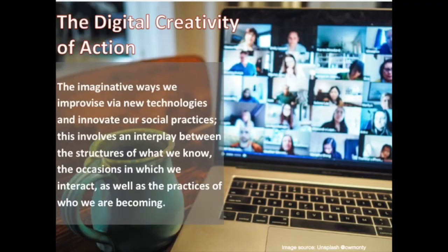In my own work I've developed this idea of the digital creativity of action, based on an exploration of the ways in which students, academics and professionals conceptualise creativity. I propose that digital creativity of action can be defined as the imaginative ways we improvise via new technologies and innovate our social practices.